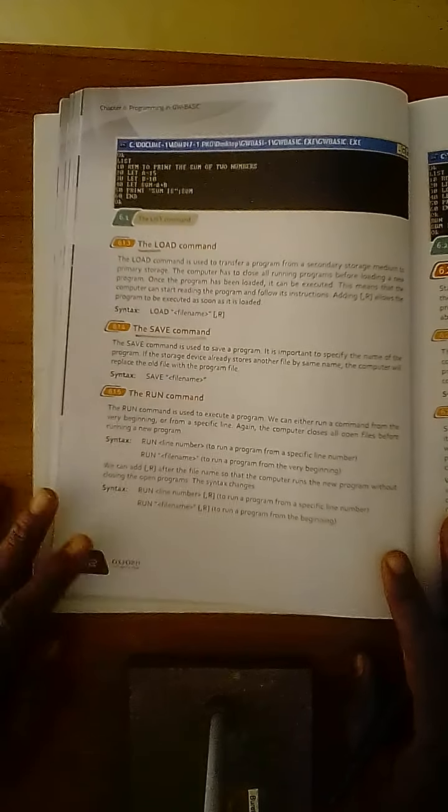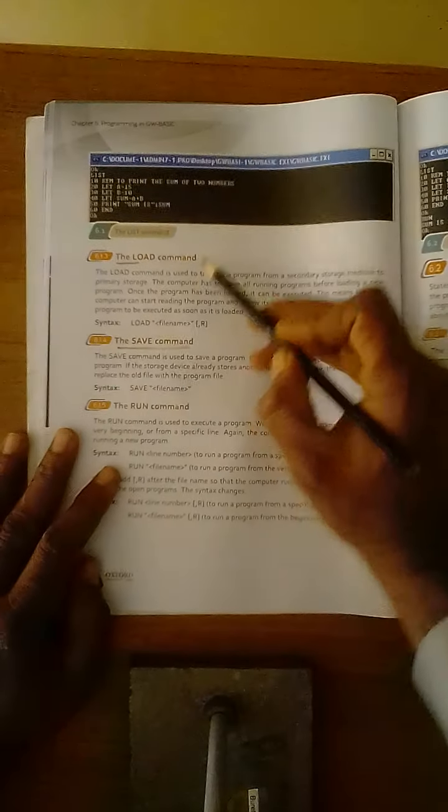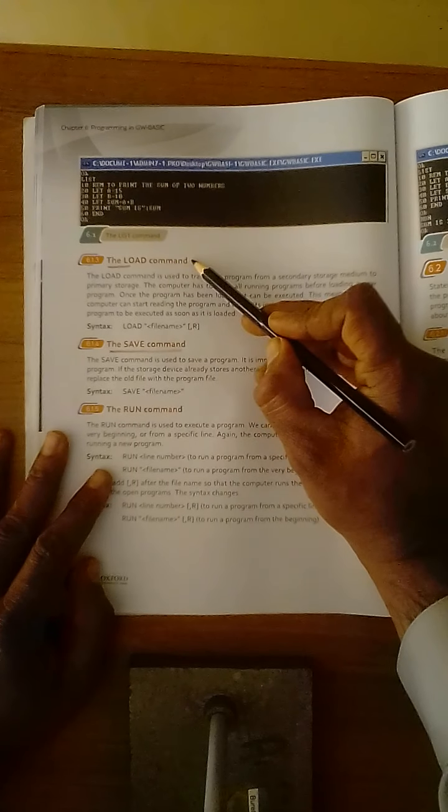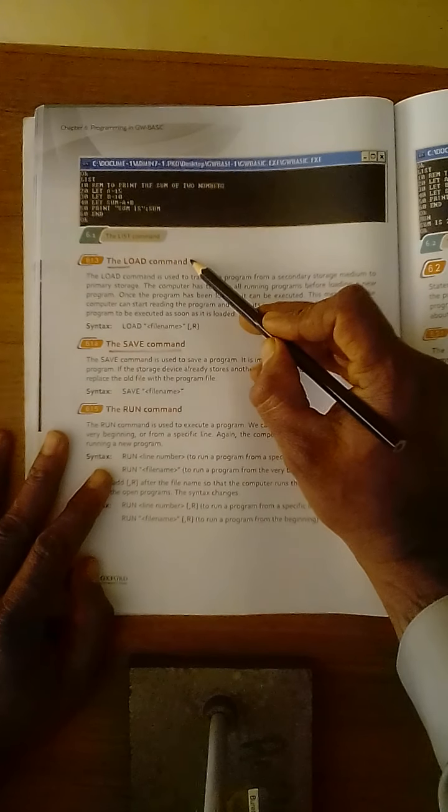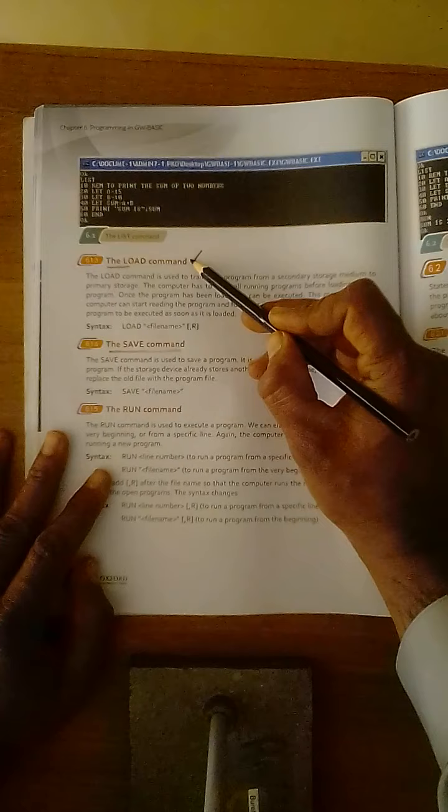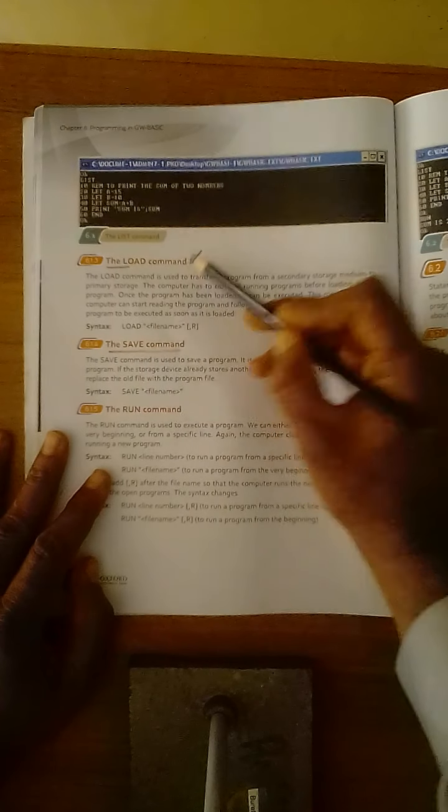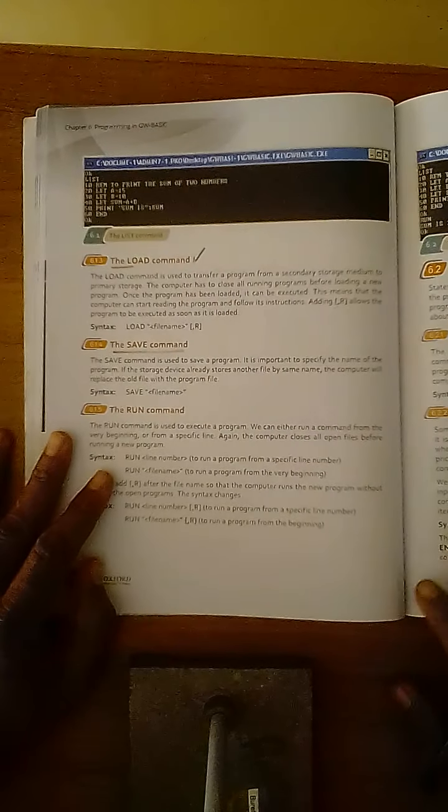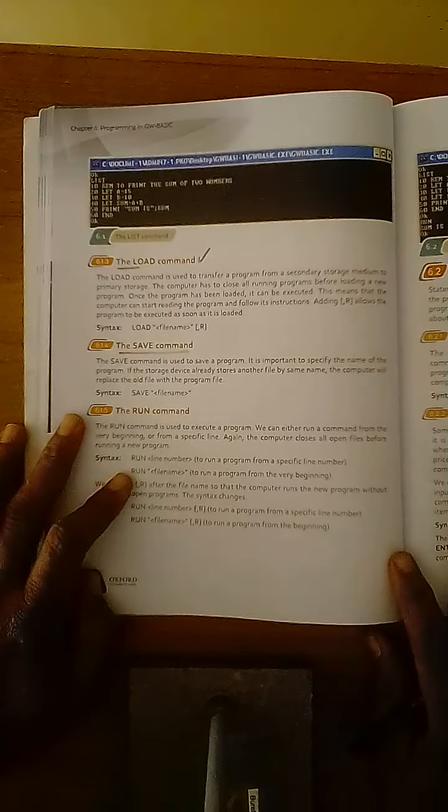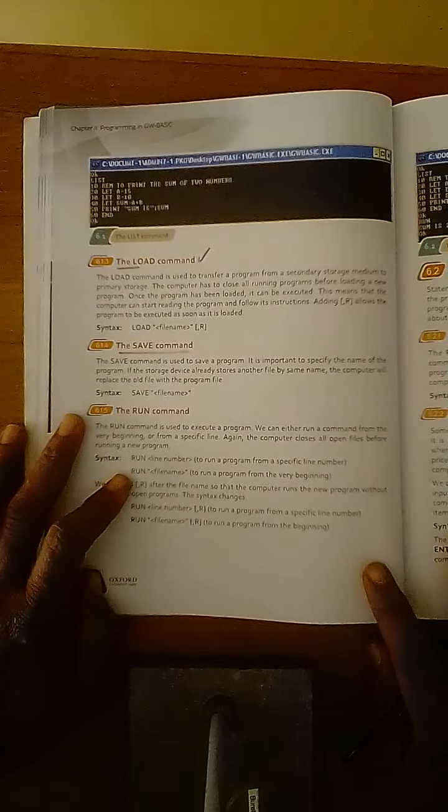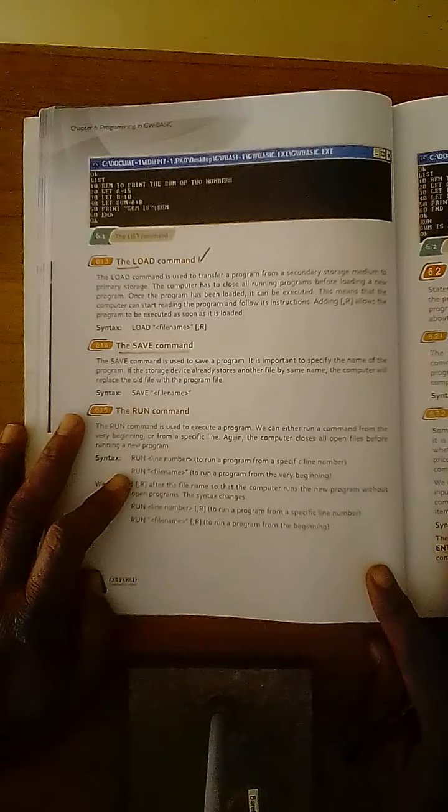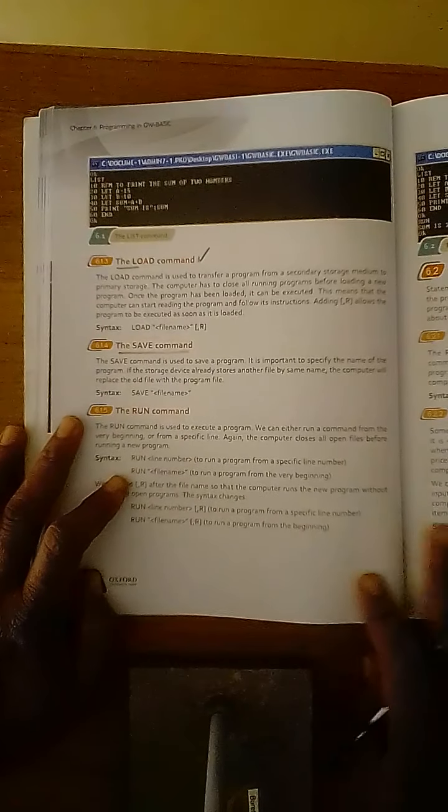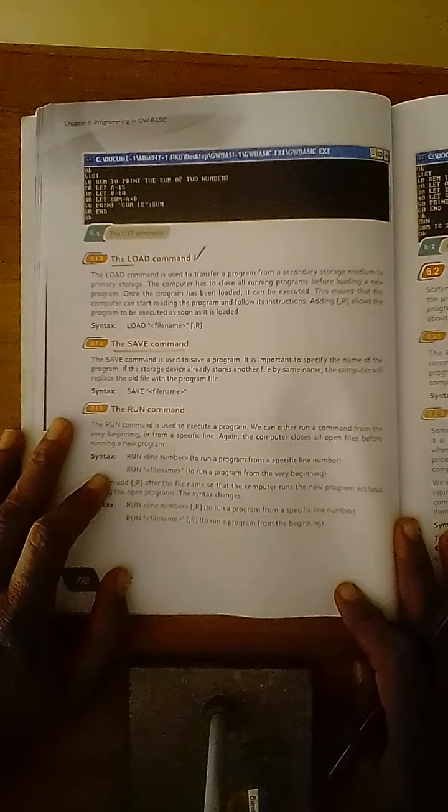So dear students, first of all we are going to describe or define load command. Load command can be defined as a set of programs that is used to transfer a program from secondary storage medium to primary storage medium.